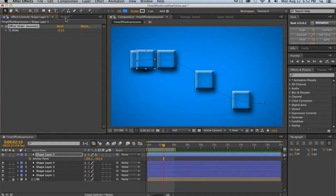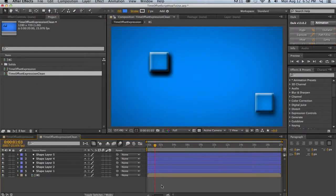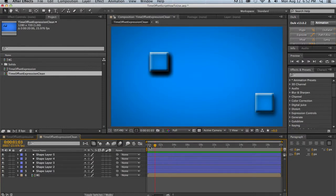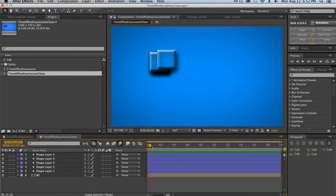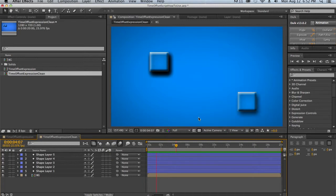We'll start with our clean project. So all we have is our background layer, a whole bunch of these square objects, and one of them that is animating in a looping pattern back and forth.